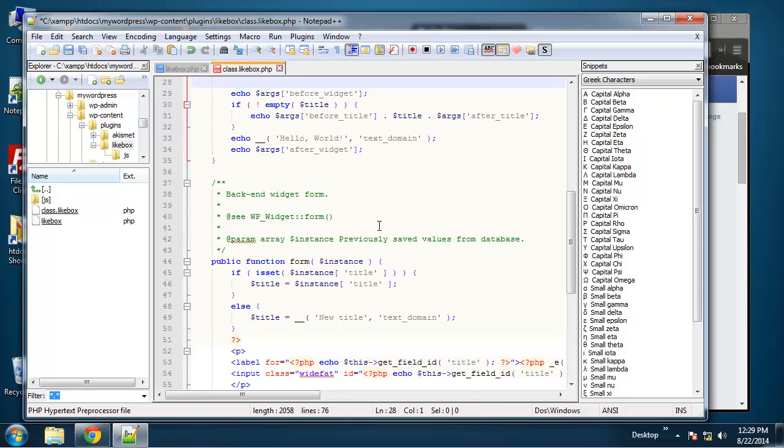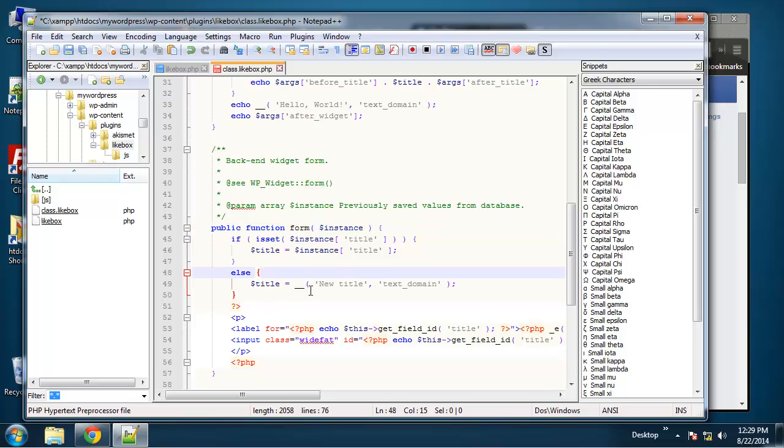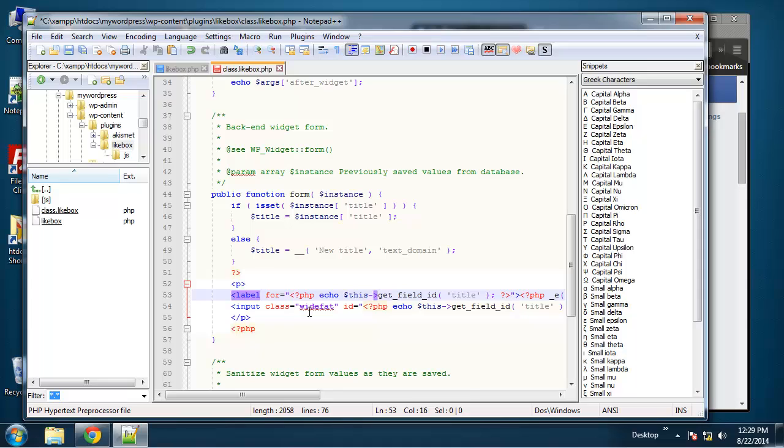Next we have the form method or function and what this is for is displaying your back end form—your widget form. And by default it's going to just have a title field. You can see it has the HTML right here. We have a label and then we have an input. This class of widefat just has to do with the back end template.